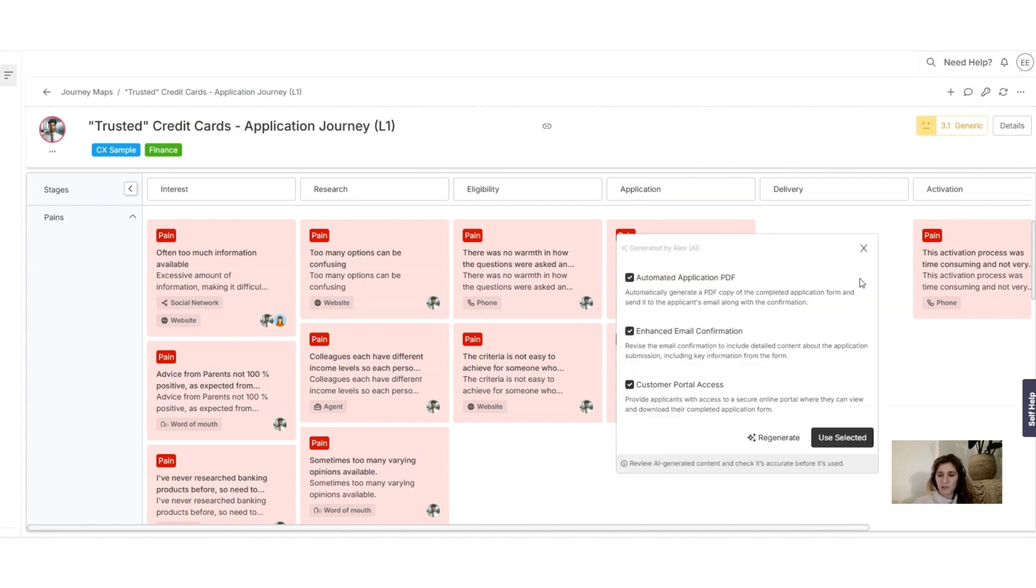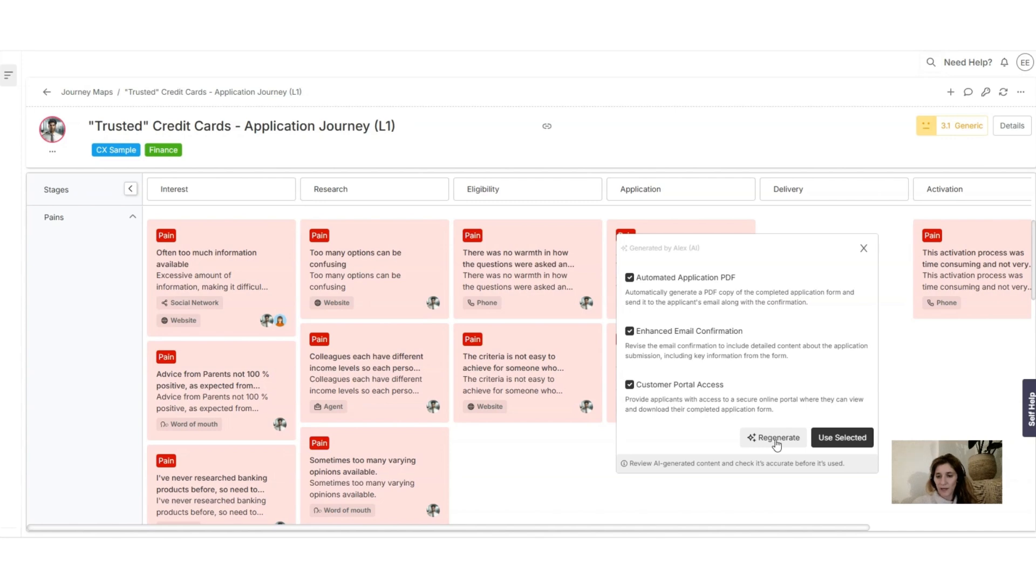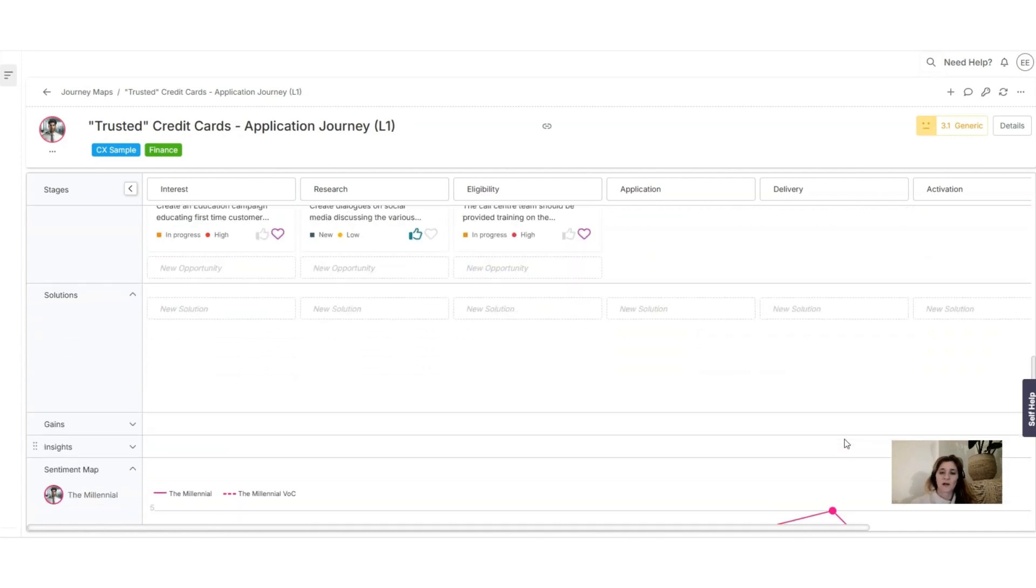You have two choices: you can regenerate the solution if you think that it's not relevant, or use the selected. Let's use the selected. All right, so here it goes to the solution swim lane and you can see all the solutions appearing.